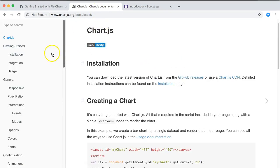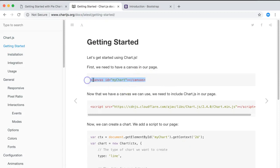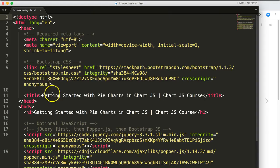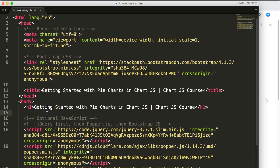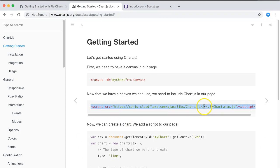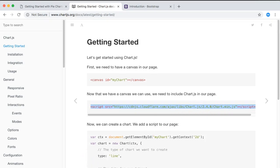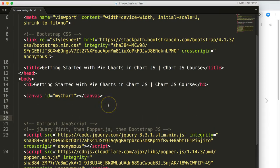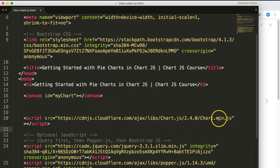Next, go to the chart.js documentation, navigate to Getting Started, and copy the canvas tag with its ID. Paste that in. Then add the script tag — if you see version 2.4 or similar, don't worry, we'll update it to the latest version. The latest version right now is 2.7.2.